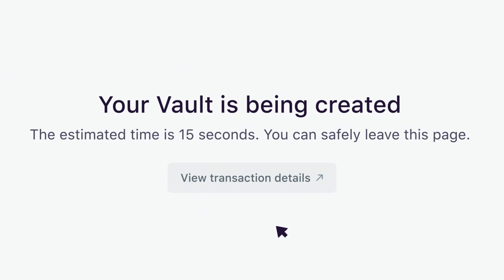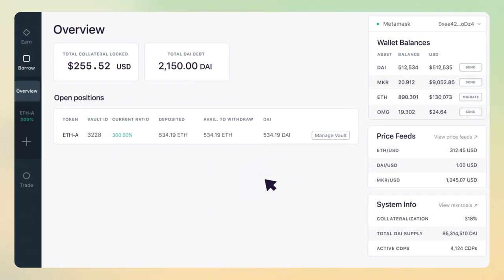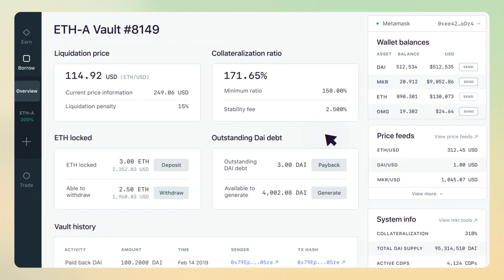Congratulations! Your vault has been created. In the Overview screen, you can see all currently opened positions. Select one of the vaults to see its details.